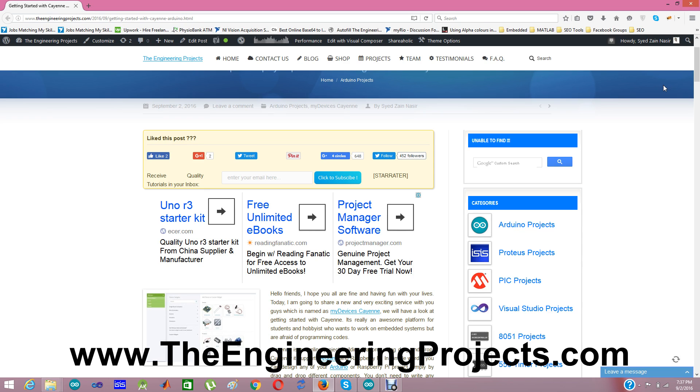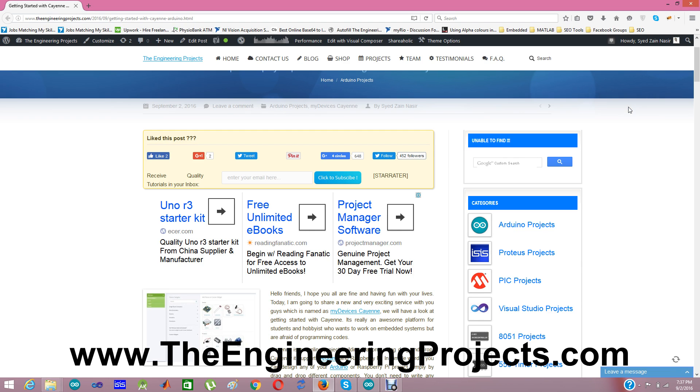So when I encountered with this Cayenne platform, I worked on many different projects and it helped me a lot especially in Raspberry Pi projects. So I thought to share it with you guys on our blog. Right now I will give tutorials on Arduino, and after Arduino tutorial, I will surely work on Raspberry Pi as well.